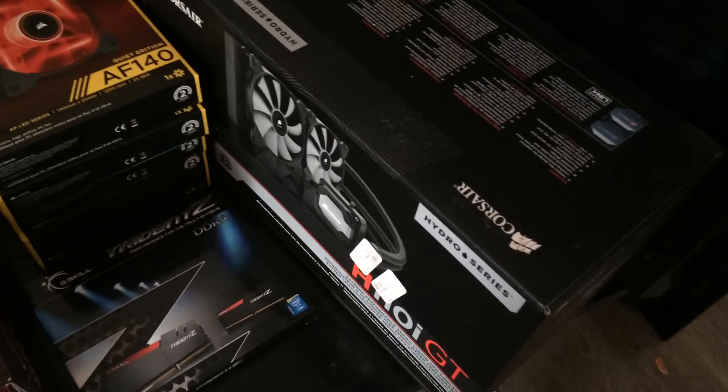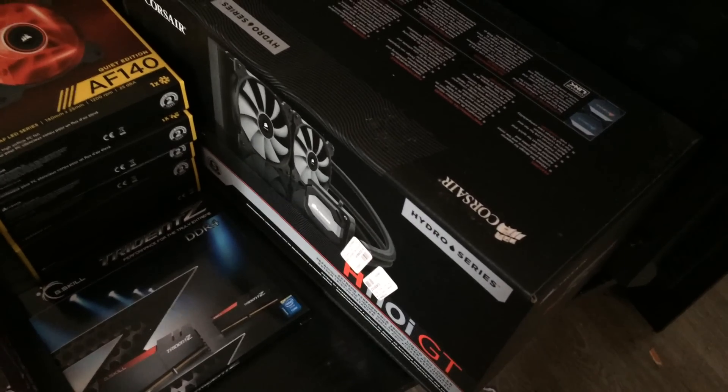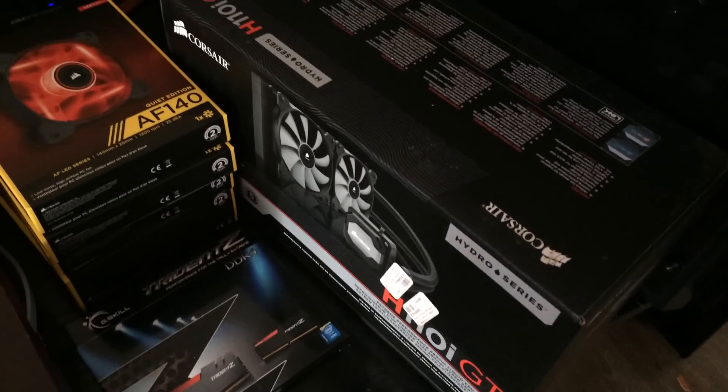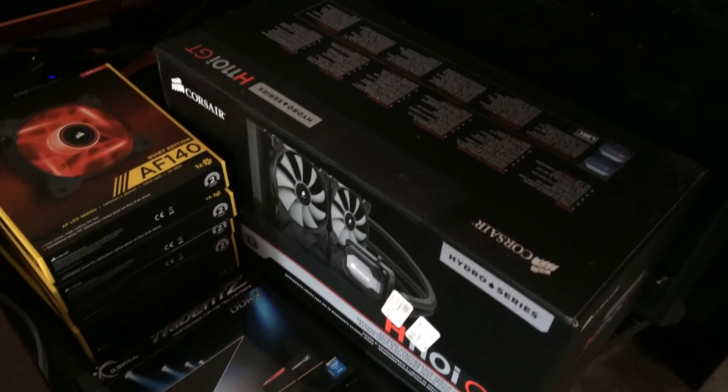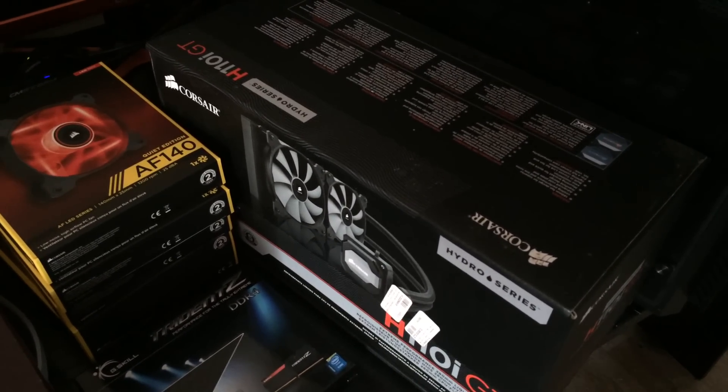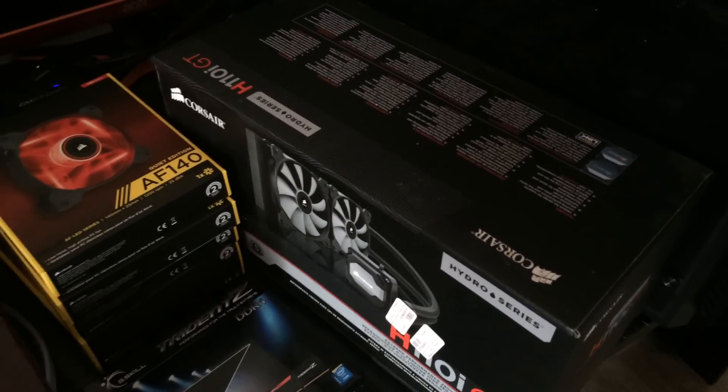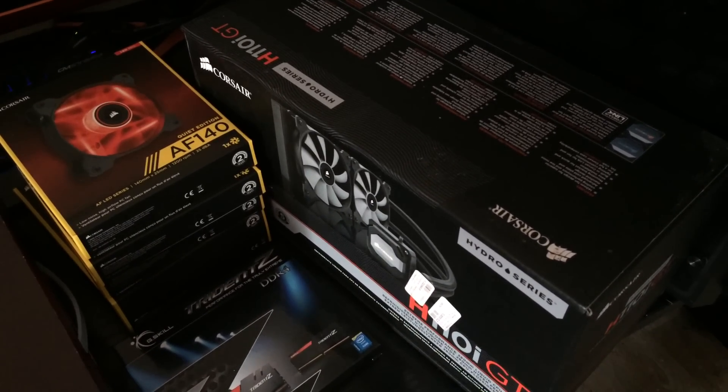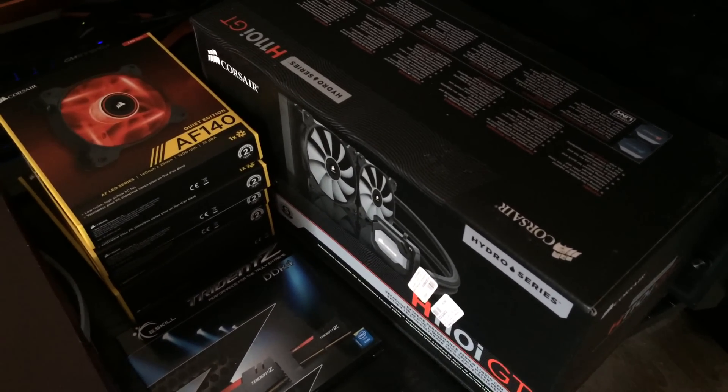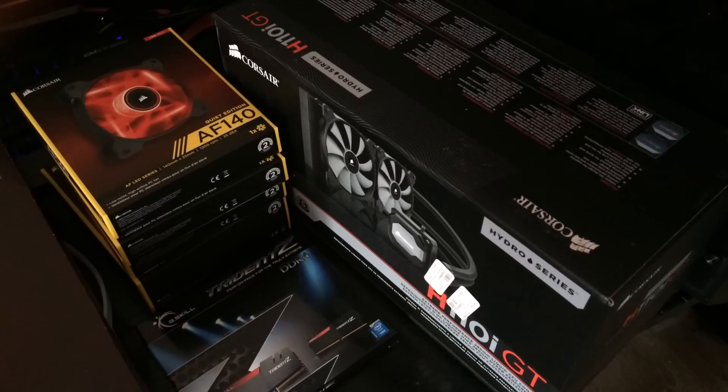It's going to be using a Corsair H110GT and this is just my box and he hasn't got his one quite as yet but he will be getting that with his Intel Skylake i7 6700K.